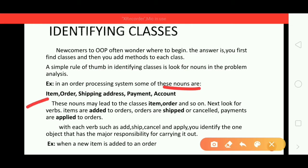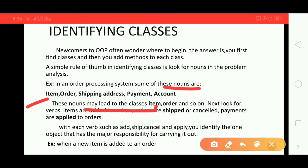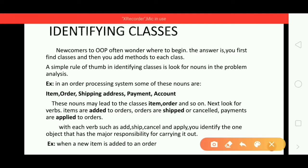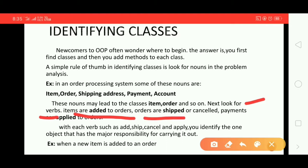In this order processing system, first look for nouns. We have: item, order, shipping address, payment, and account. These nouns may lead to the classes. So currently we have identified nouns, which become our classes for the order processing system. Next, look for verbs: items are added to orders, orders are shipped or cancelled, payments are applied to orders.